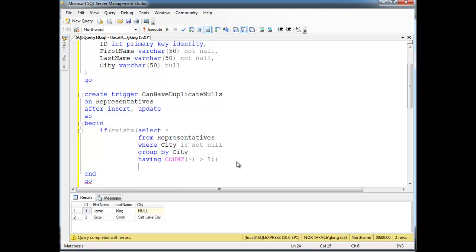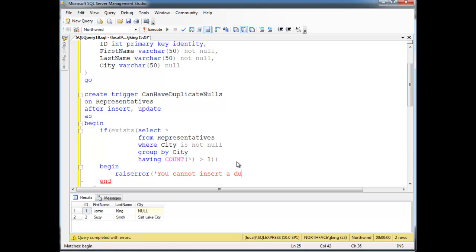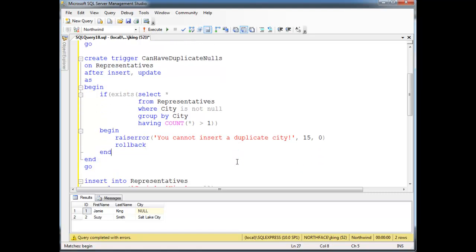...then we need to cause an error. So: BEGIN RAISERROR('You cannot insert a duplicate city', severity level — it's kind of arbitrary, look at those levels — and state). And then we need to ROLLBACK. ROLLBACK. So there we go.